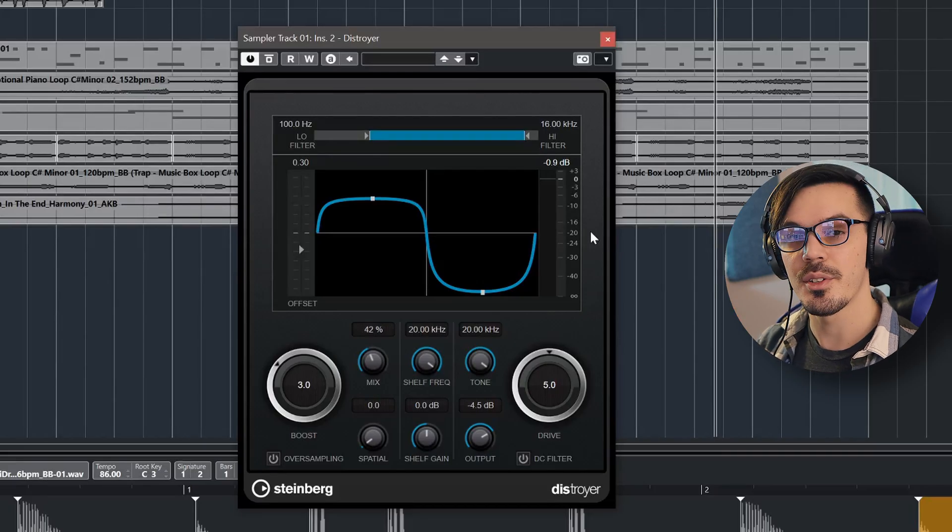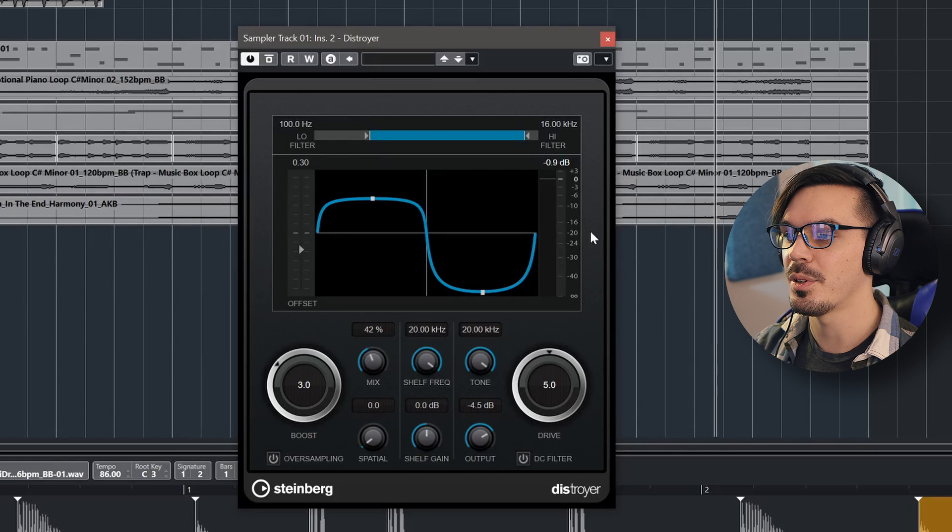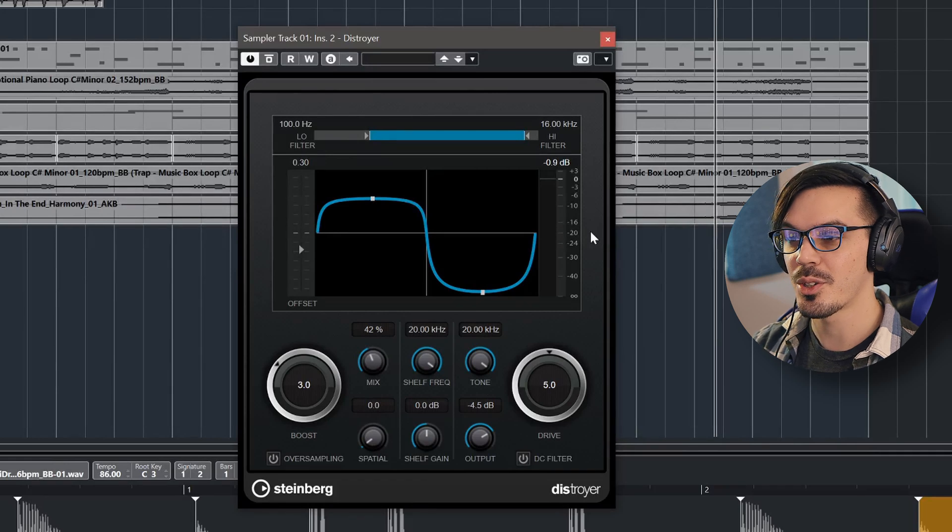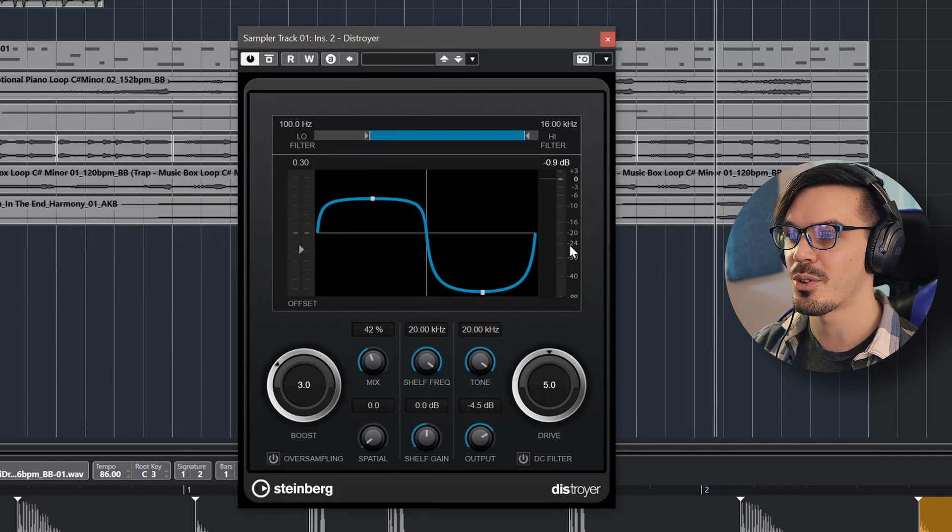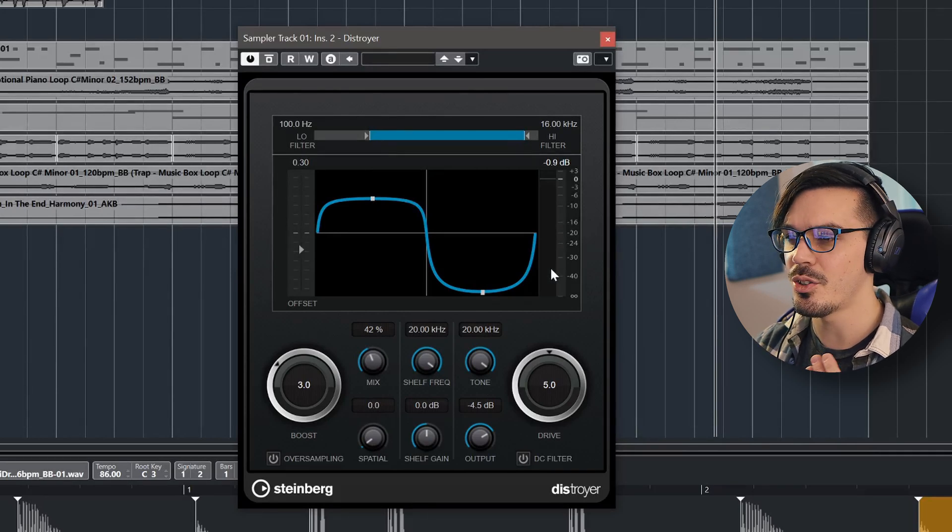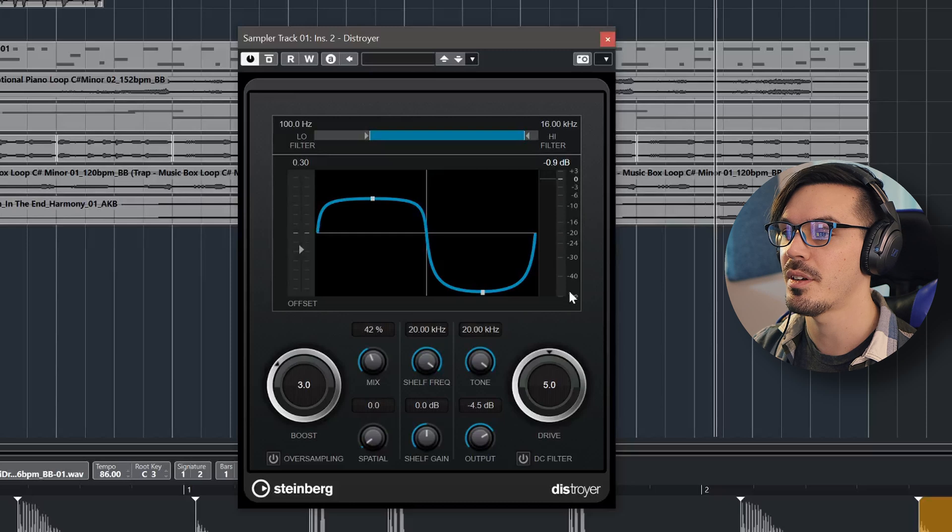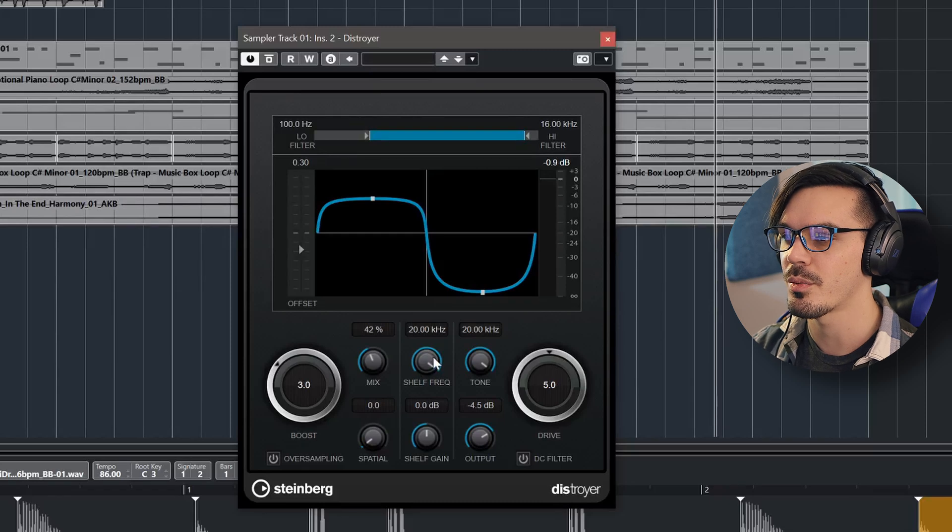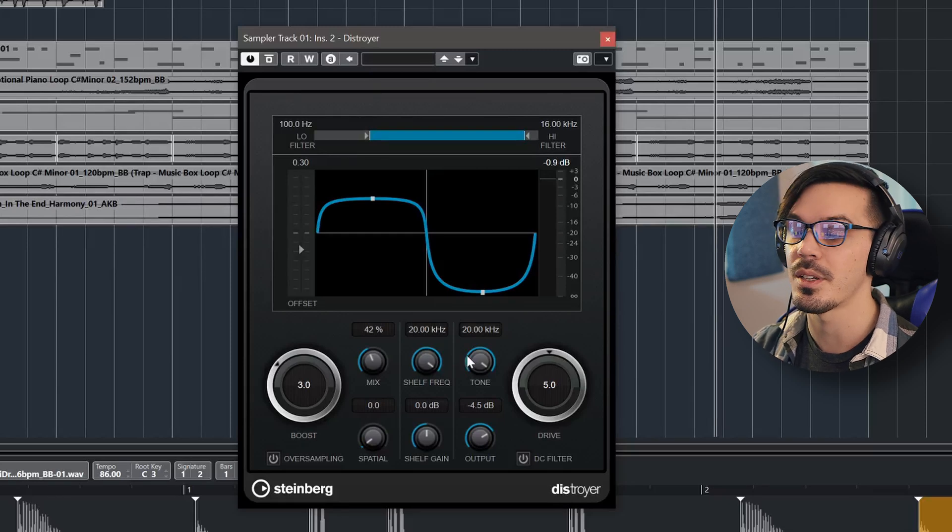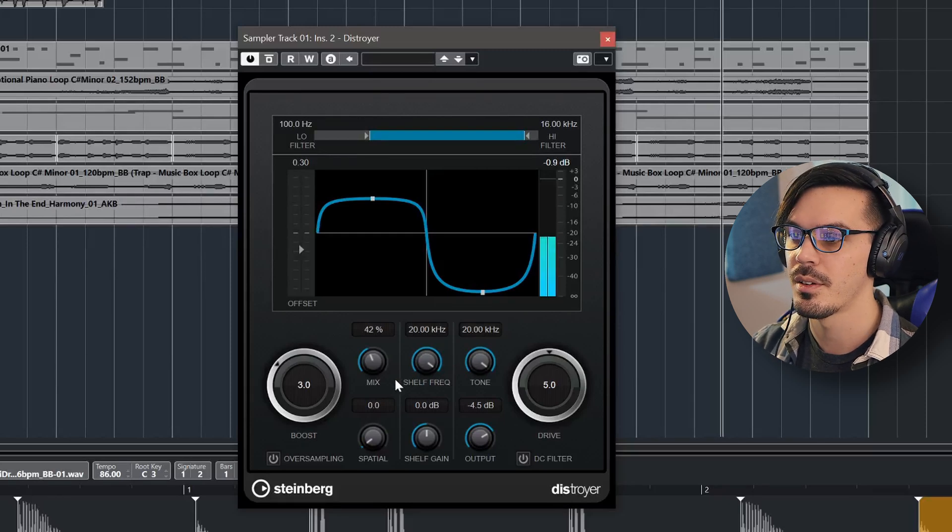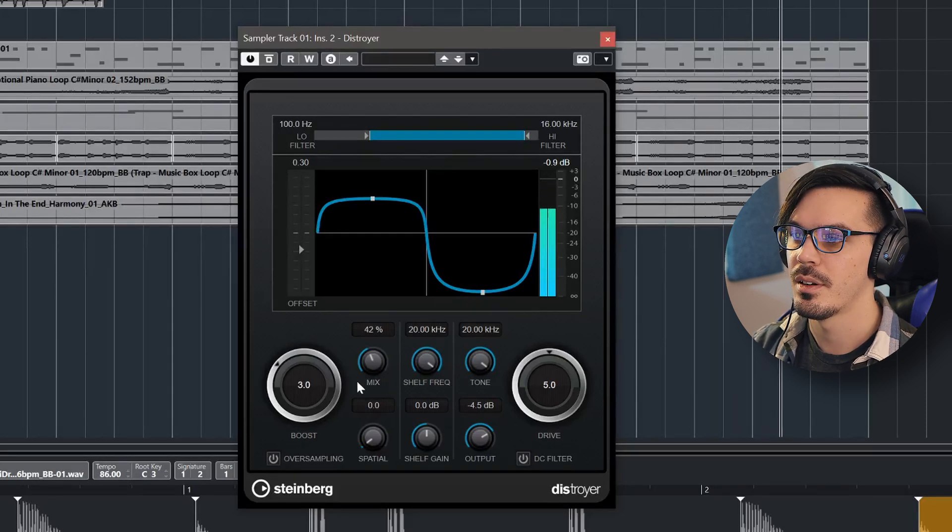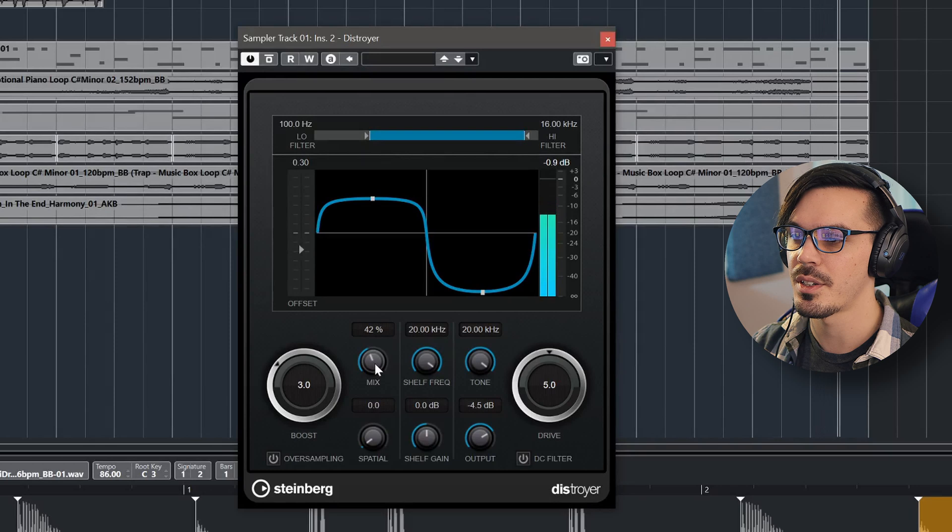Next up, I added a Destroyer here. This is a relatively new plugin to Cubase, but this is a really fun distortion. I actually just used this at the default settings, I believe. The only thing I adjusted was the shell frequency and the tone, and then just mix this into taste.